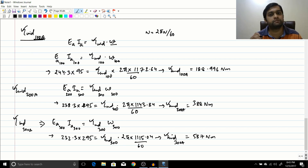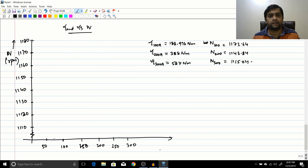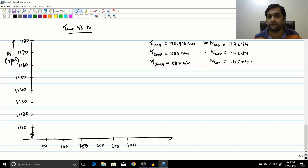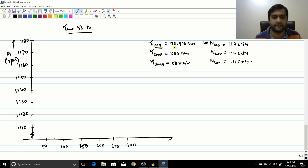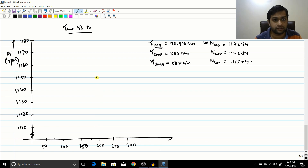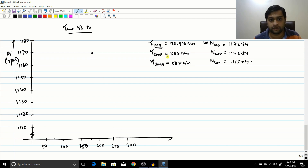Now let us draw the torque-speed characteristic for this problem. I have noted all the values. At 100 amperes, torque was approximately 188 N·m and speed was approximately 1172 RPM — that gives us the first point on the graph.